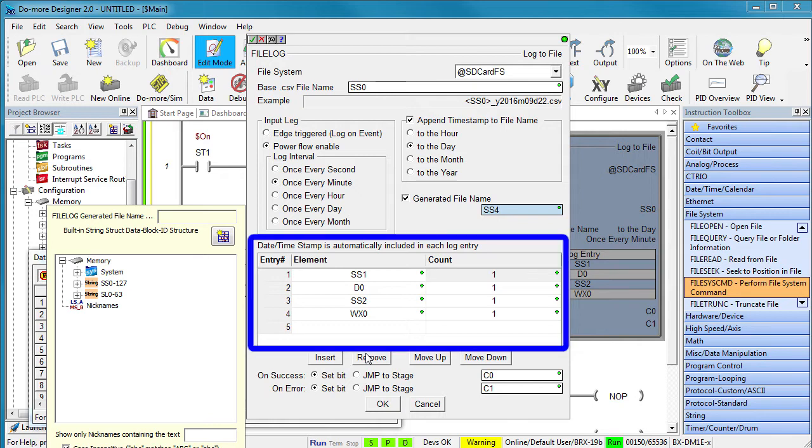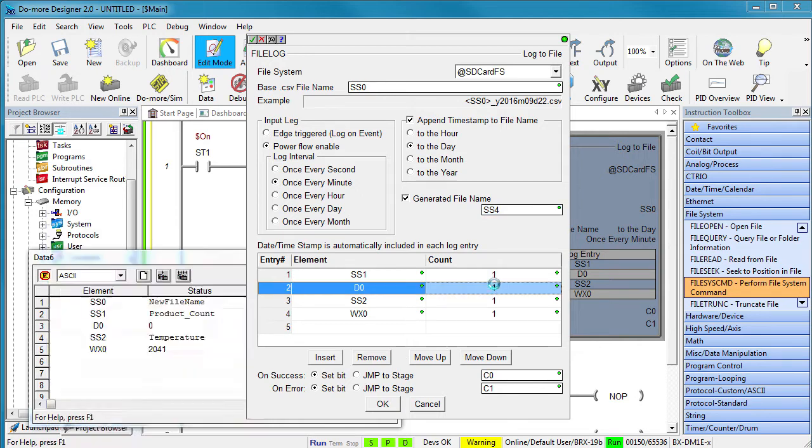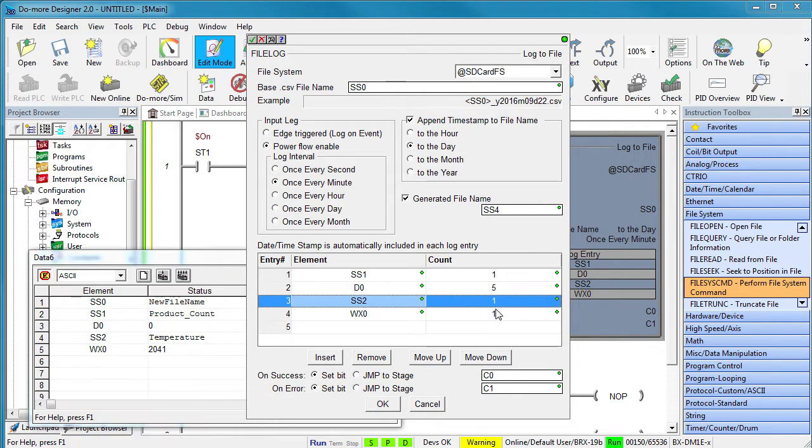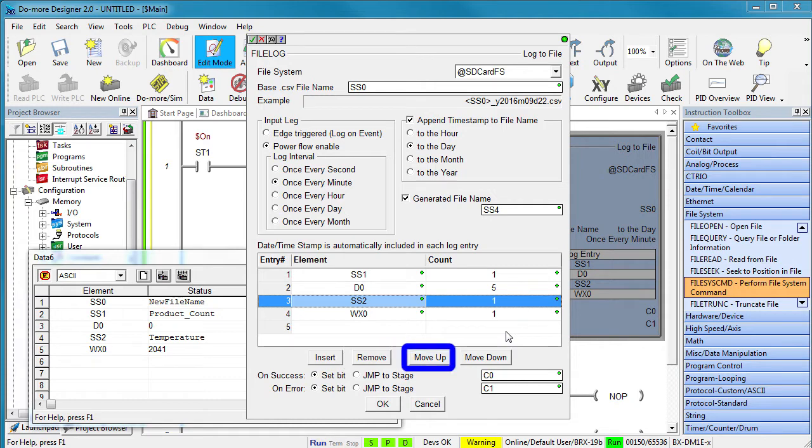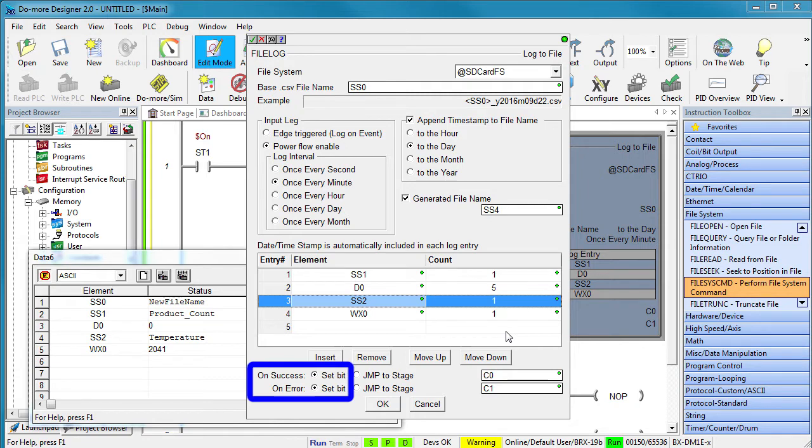You've already seen how easy it is to use this table. Just put whatever you want to log in here. Easy. The count is simply how many consecutive elements you want to send. If we wanted to log D0 through D4, we would have put a 5 here. You are limited to a maximum of 10 consecutive elements per row of this table. And you can insert a row and remove a row and move rows up and down. Very easy to work with. This instruction works great in a stage program, which I personally prefer because it's so easy, but you can also do your own interlocking using the C bits if that's your preference.